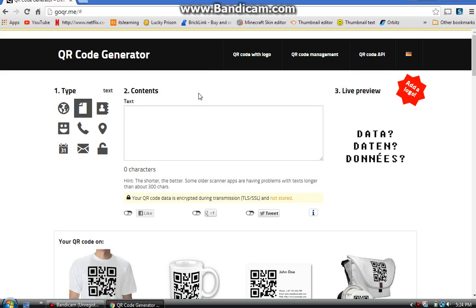I also want to tell you guys about the app I use to scan QR codes. The scanner I use is called 'QR Code Reader.' It can scan really huge QR codes, which I really like.